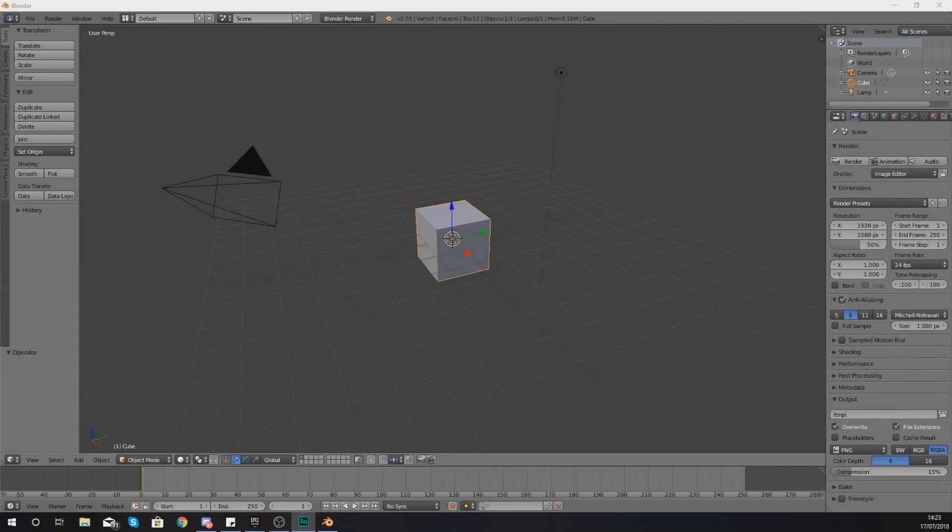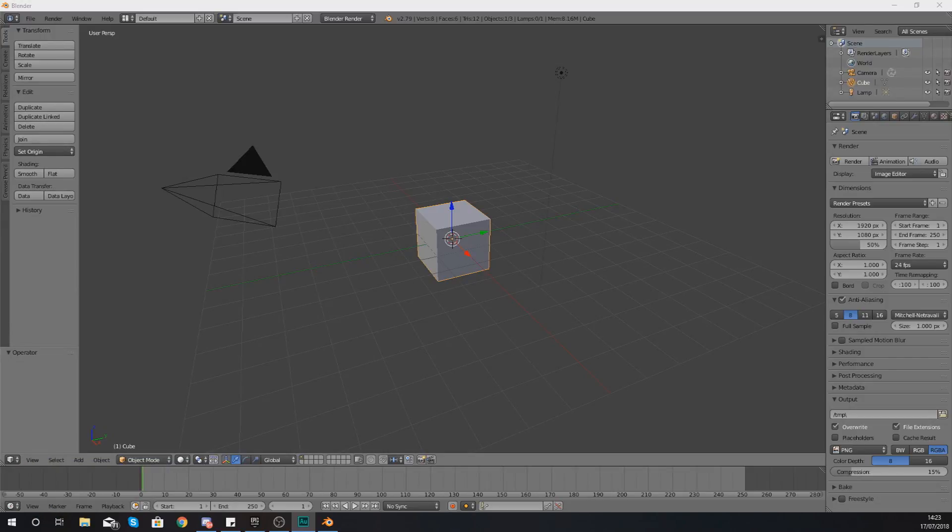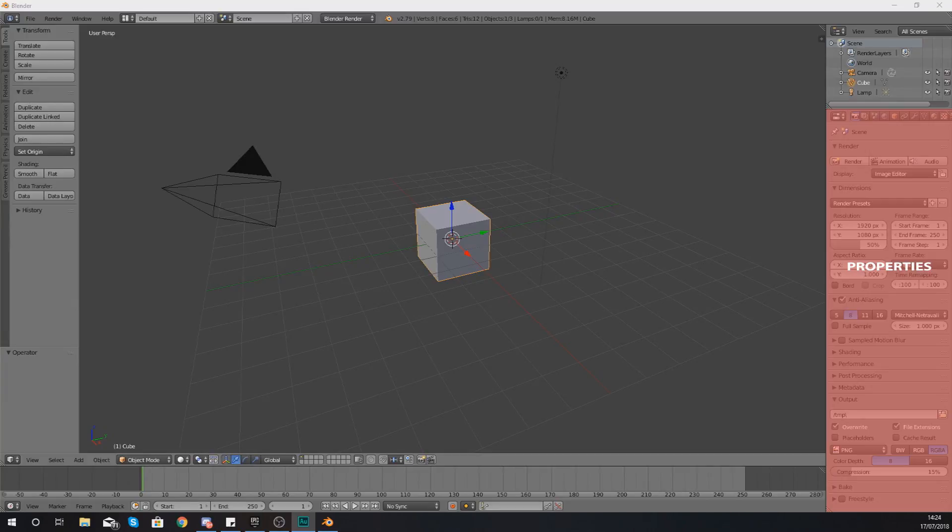Hey there dev squad, Vertus here and welcome back to my Blender 3D modeling tutorial series. In today's video we're going to be taking a deeper look at the properties panel and its use within the Blender software package.